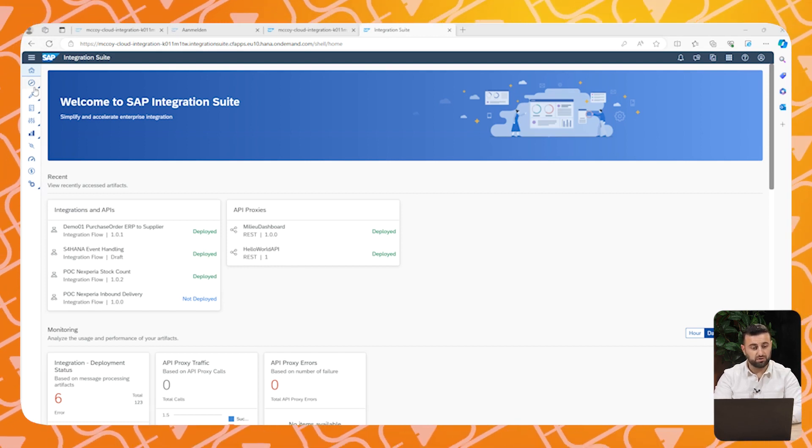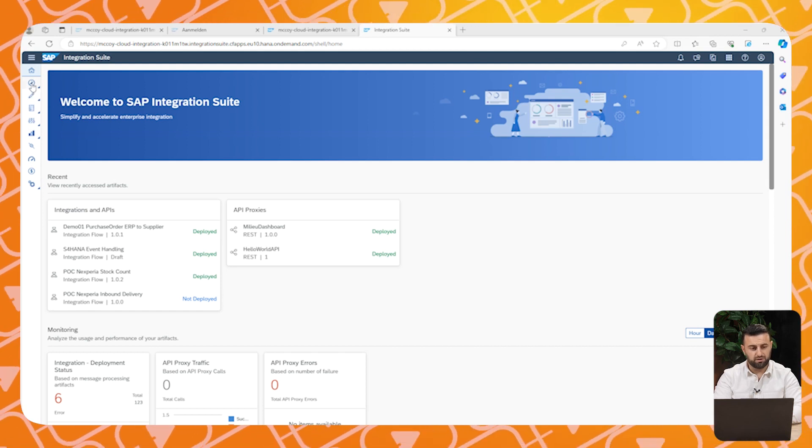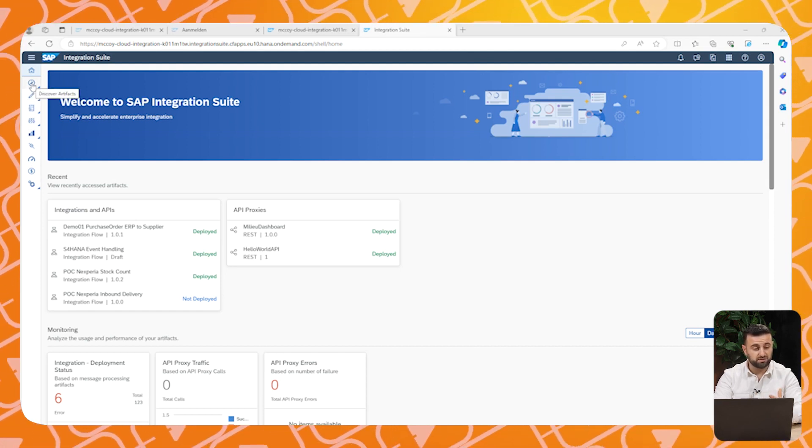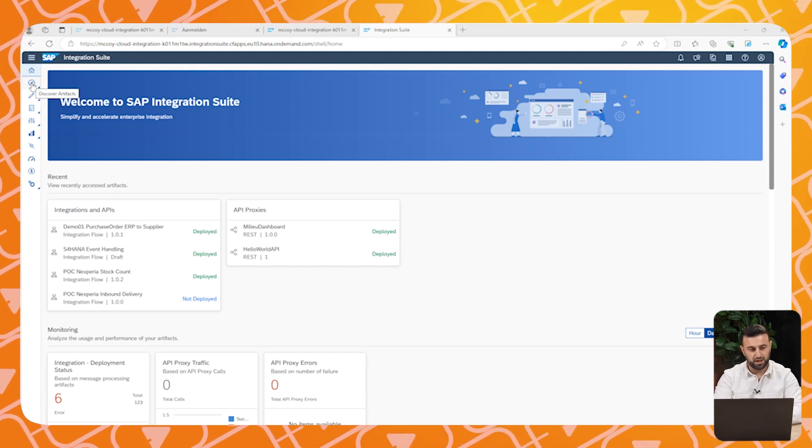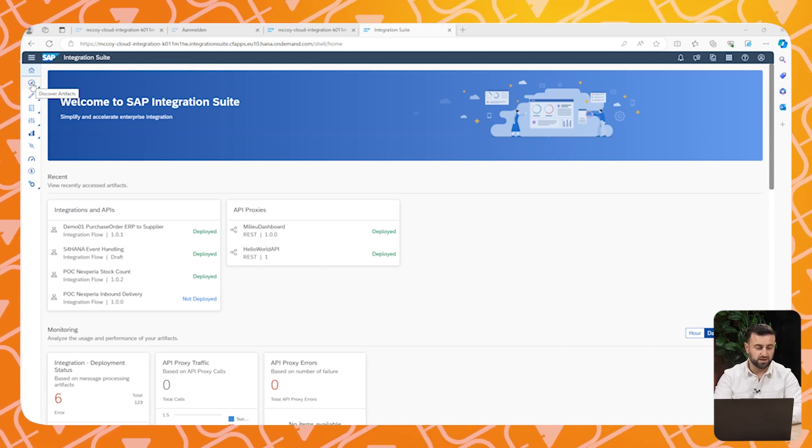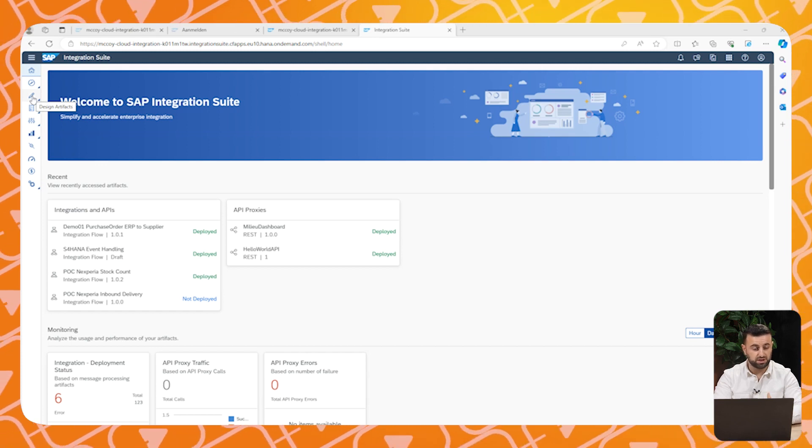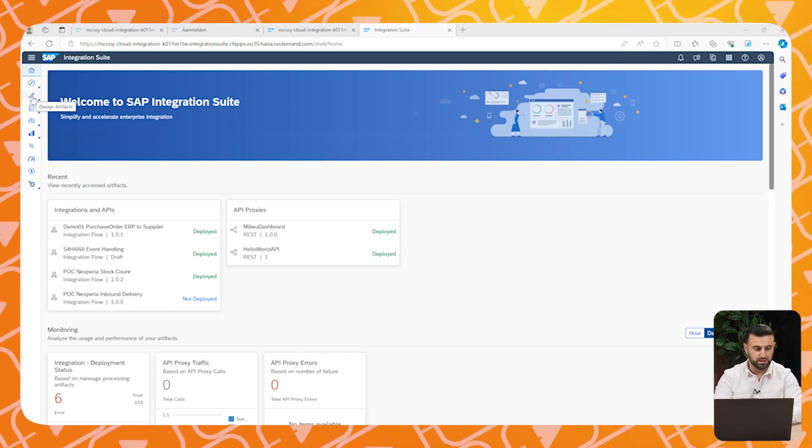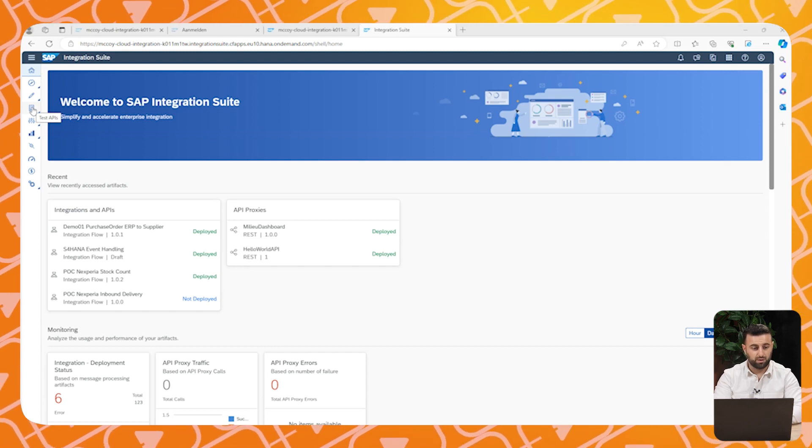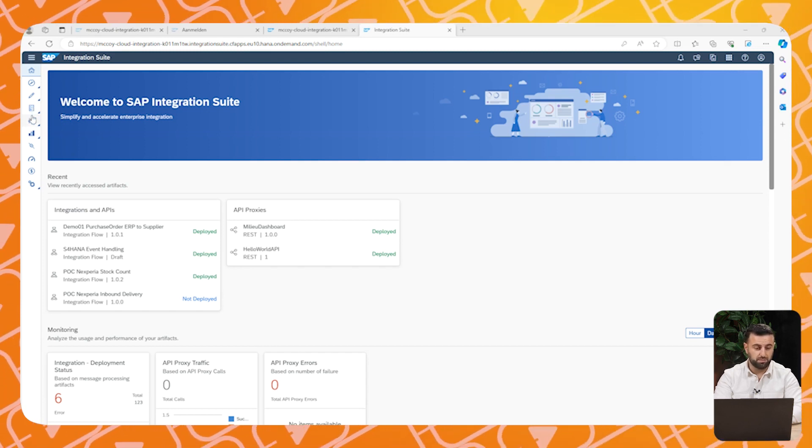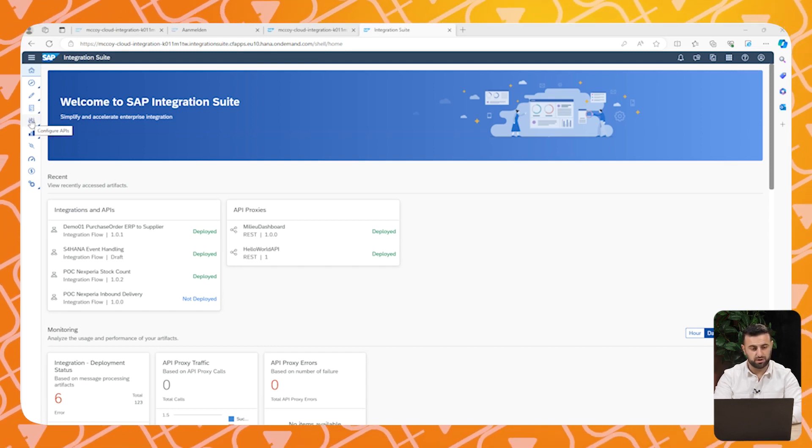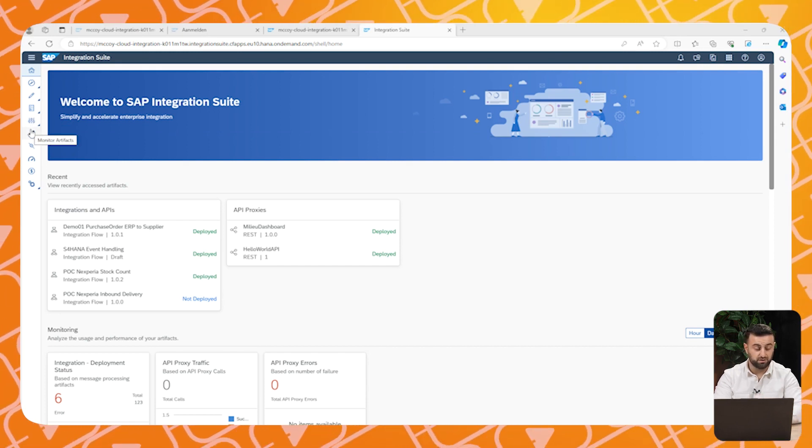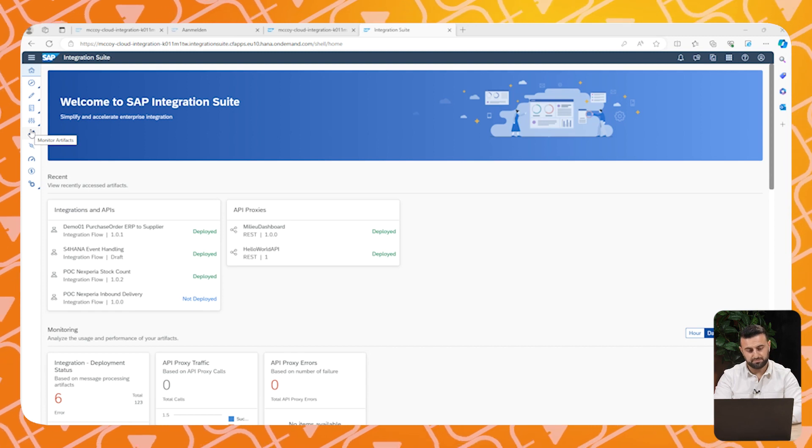Starting with Discover, here you can find all best practices provided by SAP. Below you have the design artifacts, so you can build your integrations and see all the integrations which are built. You have test APIs, the configuration of APIs and the monitoring artifacts. So here you can see all traffic, all data that is going through your CPI.